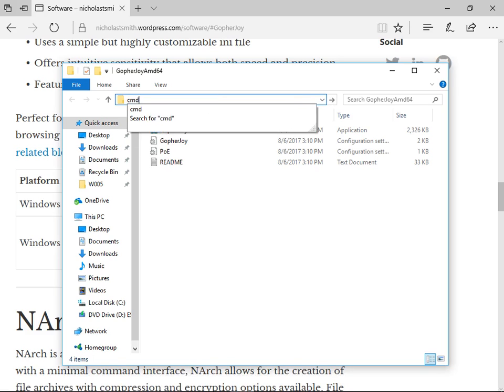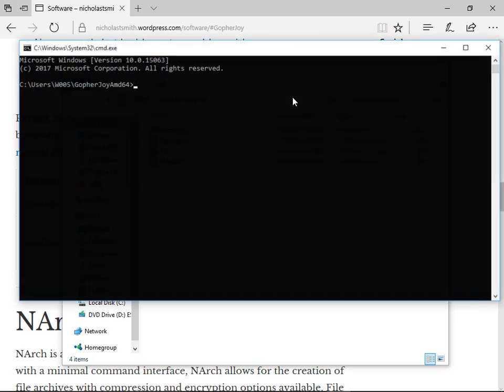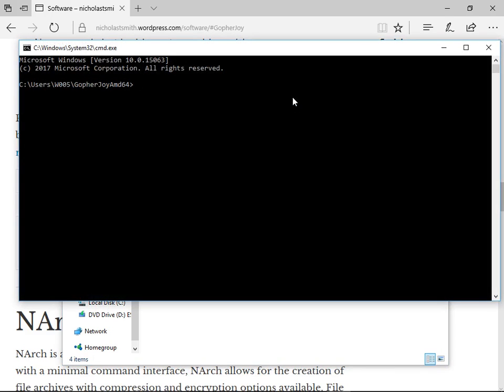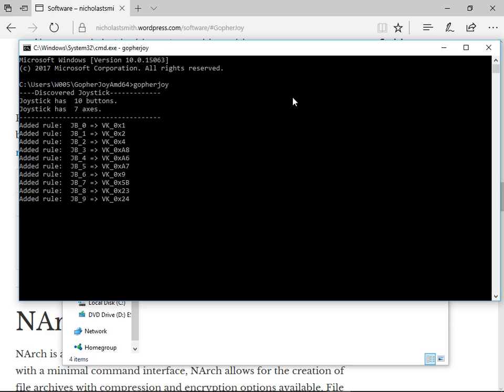After drivers are installed, click on the path bar and type cmd. In the command prompt that appears, type gopherjoy. This will launch gopherjoy with the default ini configuration file for web browsing.